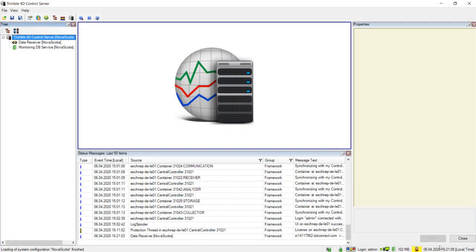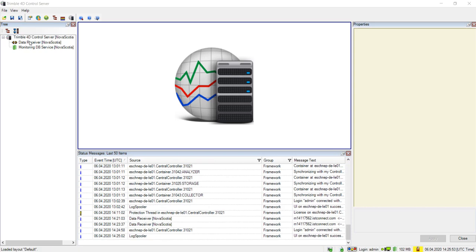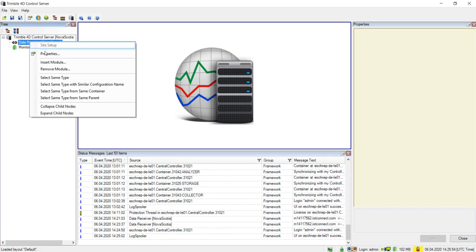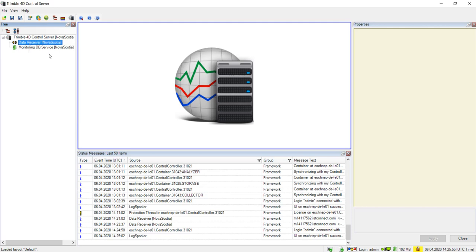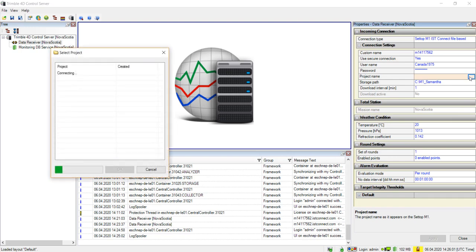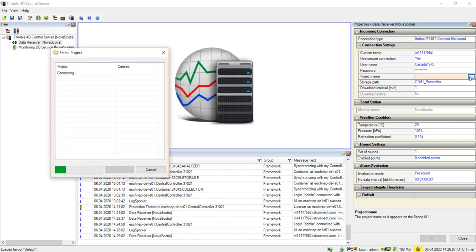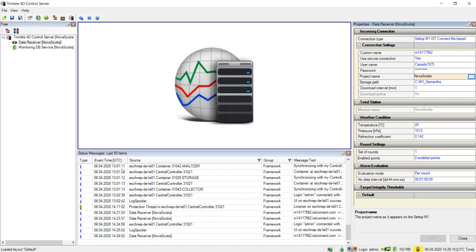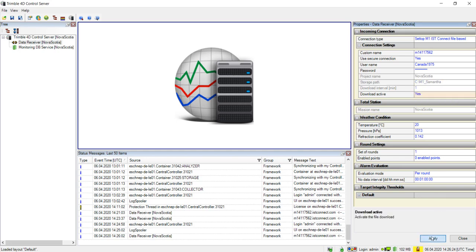On your newly created data receiver module, right-click and select Properties. In the now opened properties window, find the project name field and click it. This will produce an icon of a box with three dots. Click this box and T4D will establish a connection to your Setup M1. Select the currently running project from your Setup M1 and click OK. Next, click on the grayed-out download active field and change this to Yes. Now click Apply.